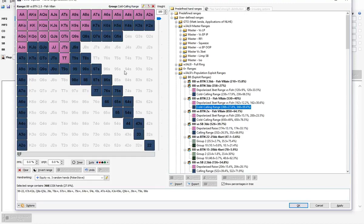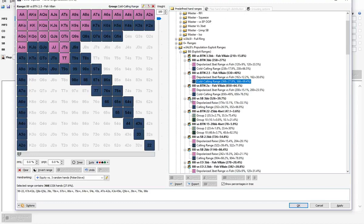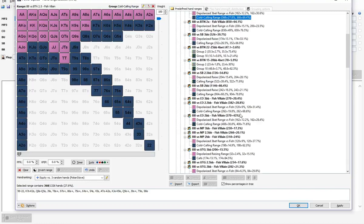When we have a look at Big Blind versus Button 2.5x, as we see on the screen, this is a depolarized three-betting range construction. When we look at the four-betting ranges we'll also see that they are depolarized — so we're not four-betting a range of value hands and a range of bluffs; we're four-betting a pure depolarized linear range.